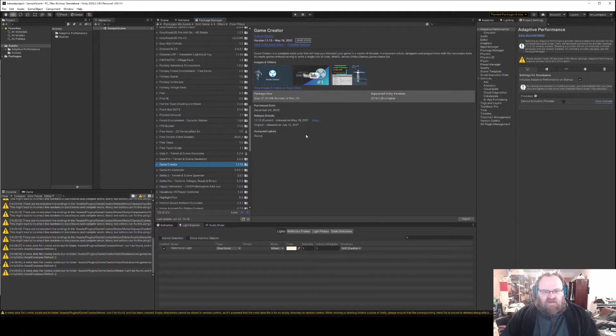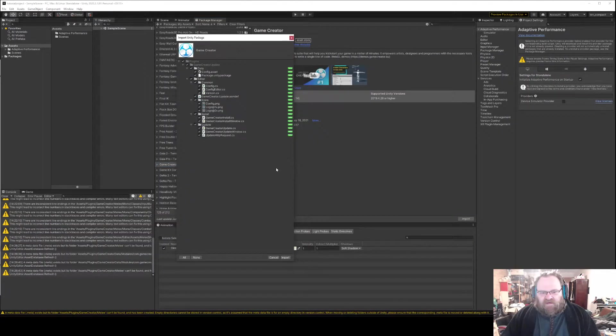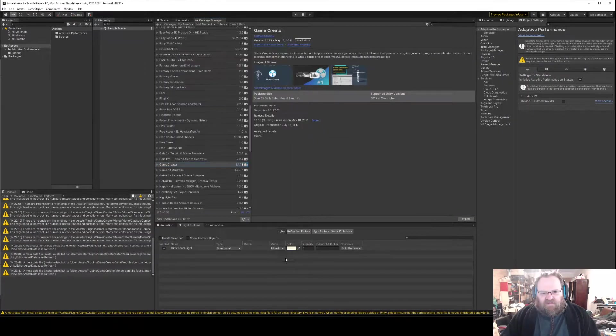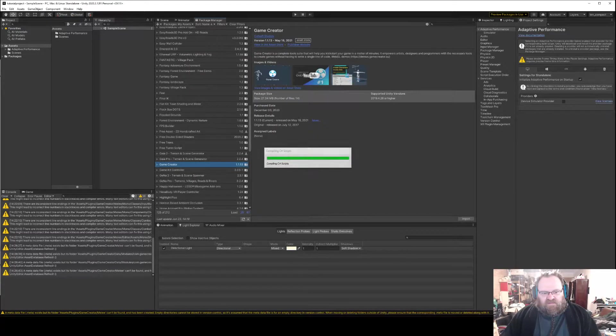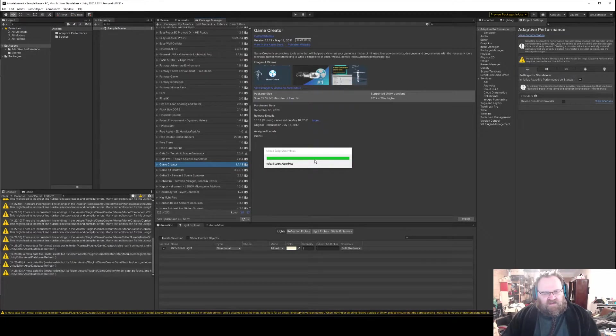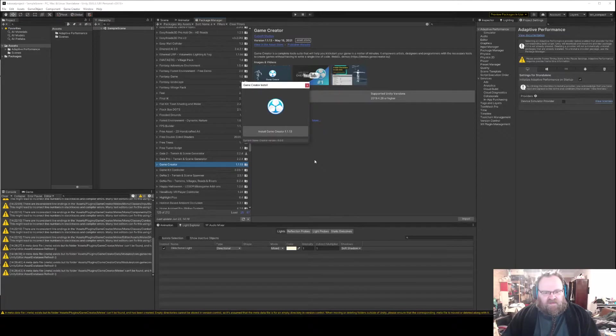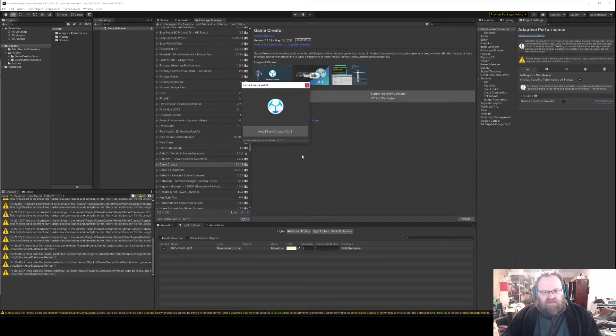So the first thing we want to do is come into Unity and install Game Creator itself. Now this will take a minute. This little bit's fast and then it takes a while, so we get this little dialogue popping up saying install Game Creator.